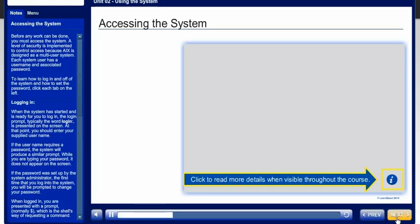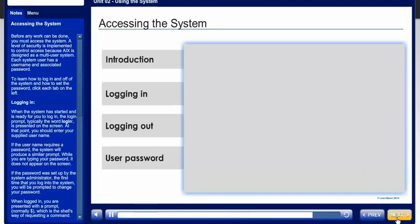Throughout this course, the More Information icon will be available on certain screens. When you see this icon, click it to read additional details related to the slide concept.